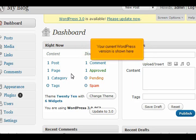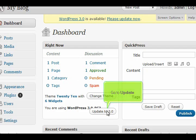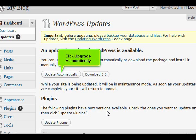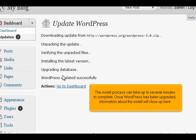Your current WordPress version is shown here. Go to Update. Click Upgrade Automatically. The install process can take several minutes to complete.